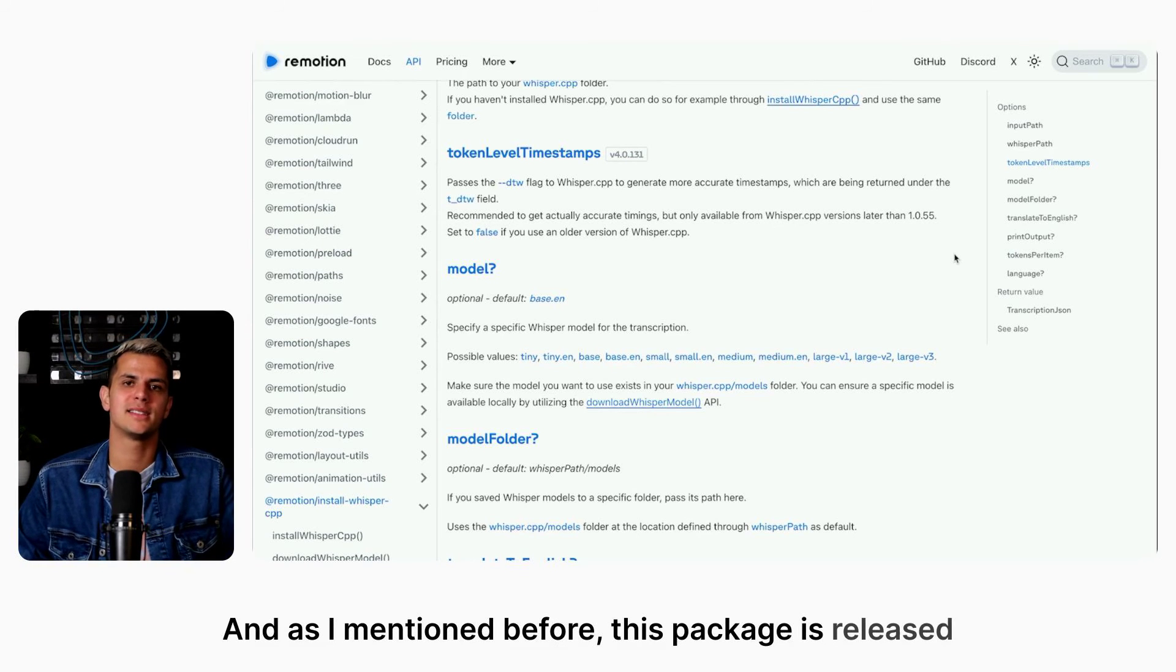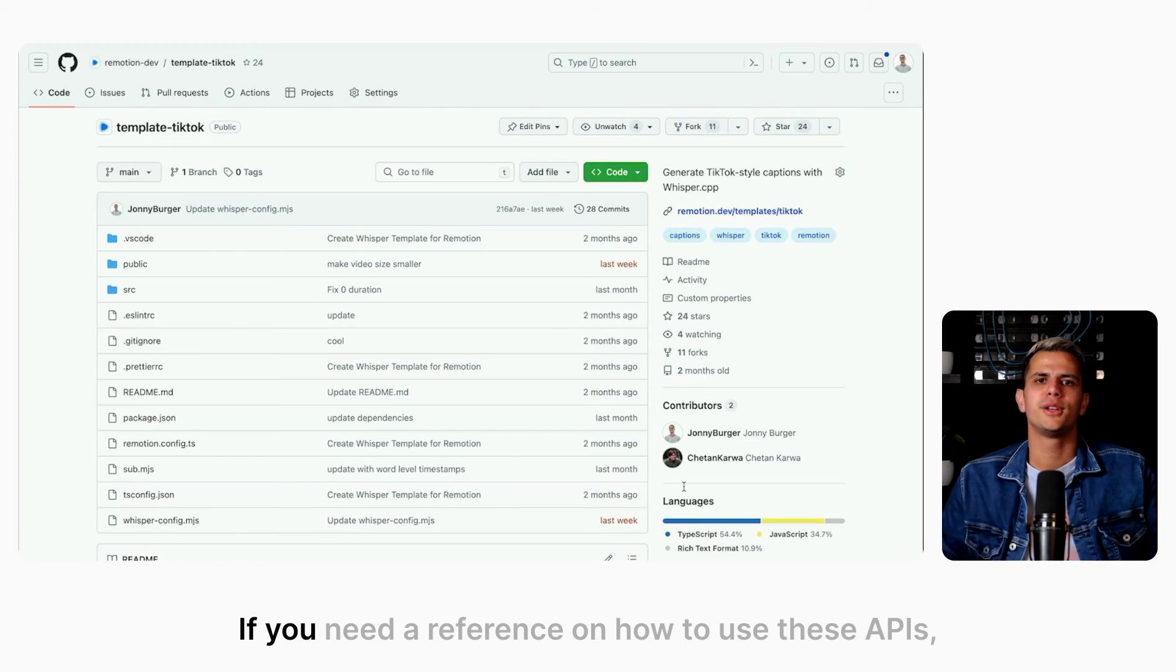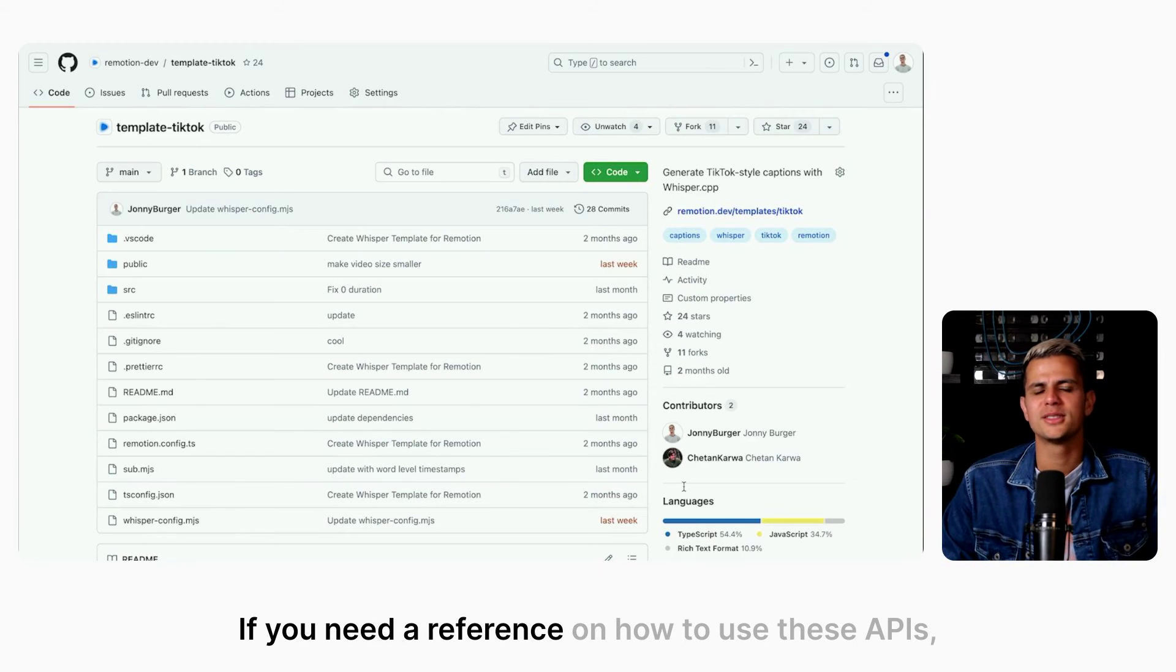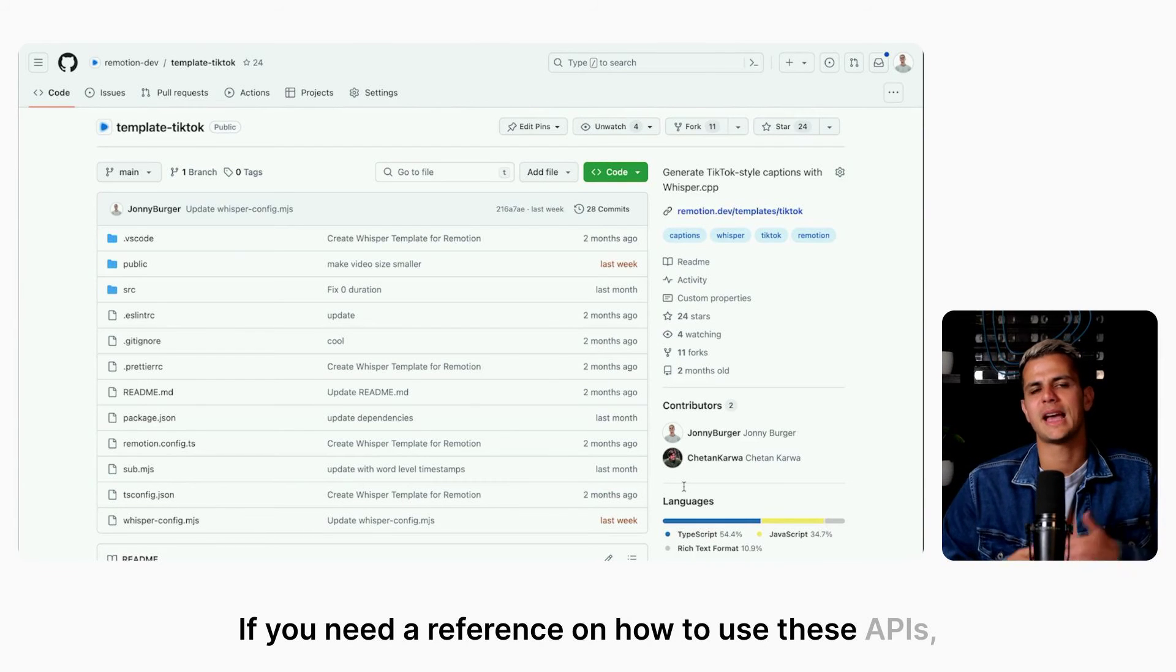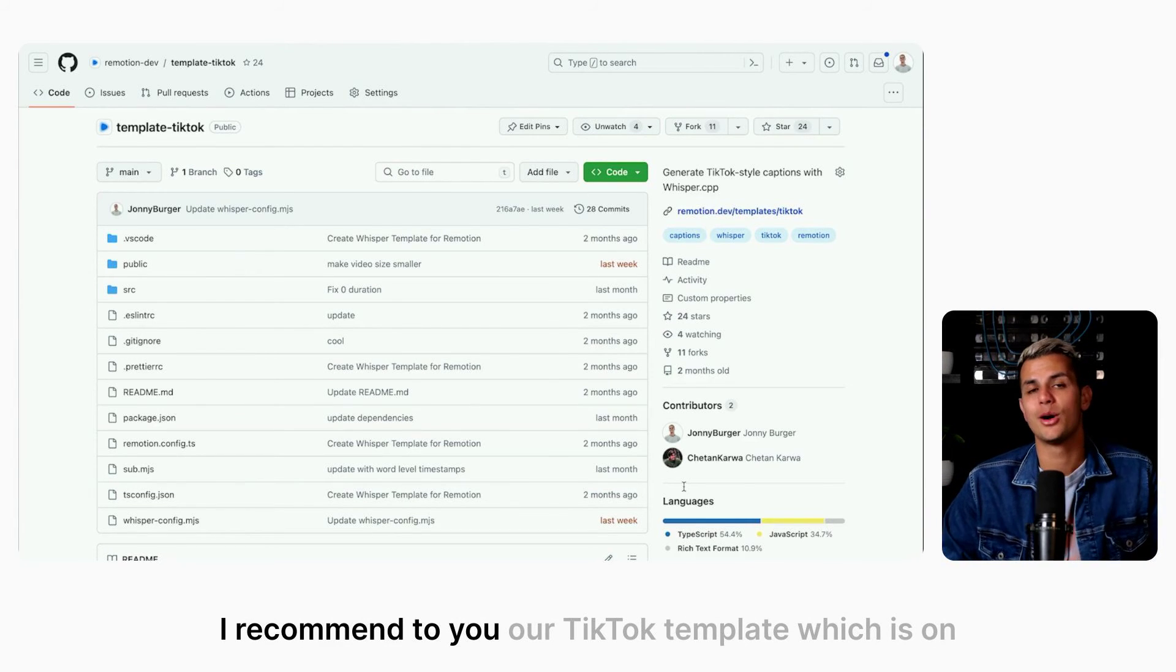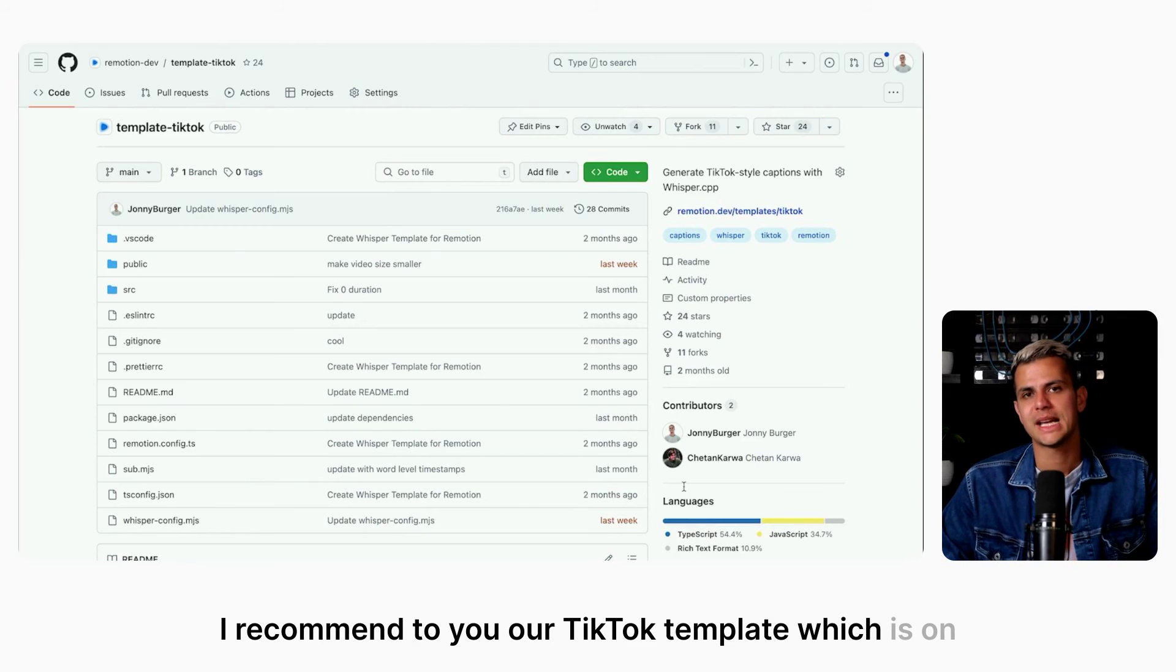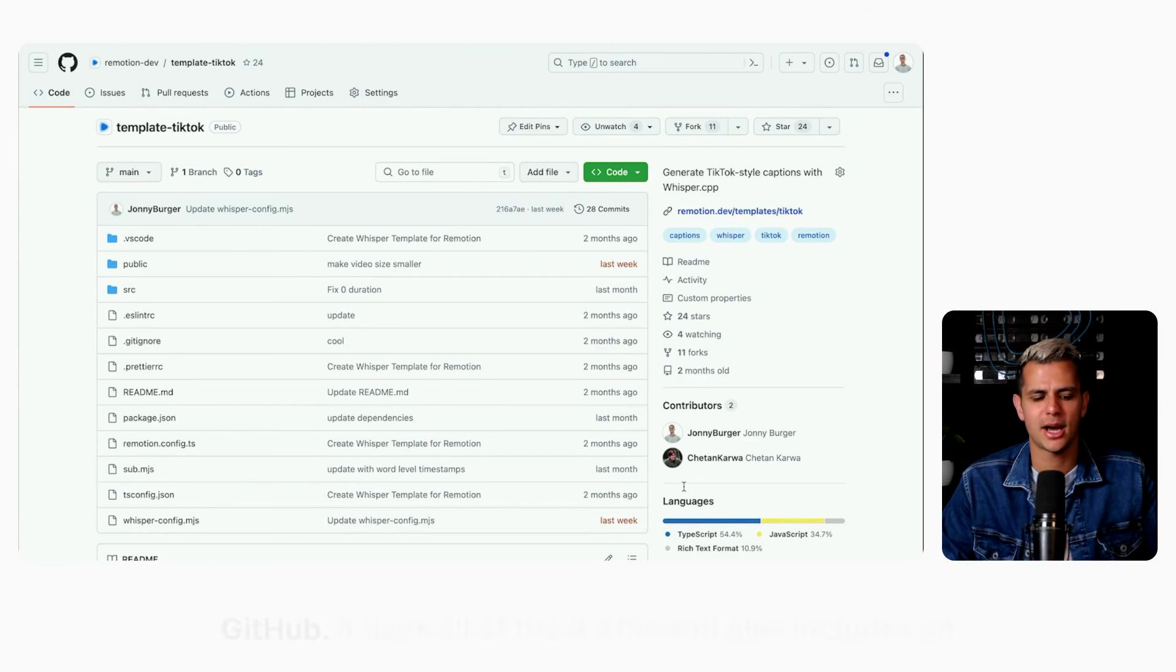If you need a reference on how to use these APIs, I recommend our TikTok template, which is on GitHub.